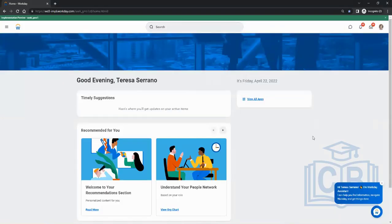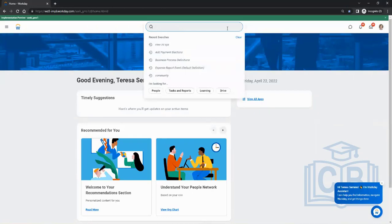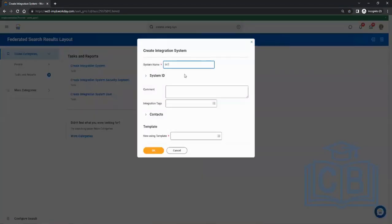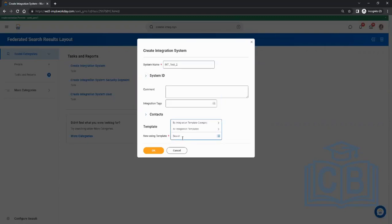So what was the task? To create an integration. When it opens up, you have to give a name — int_test — and then choose the template. The template is nothing but predefined connectors, and the place where we see it is the integration template catalog. For example, yesterday we did MasterCard.